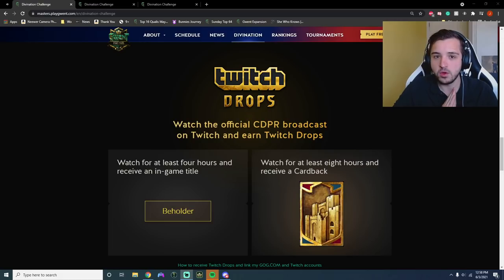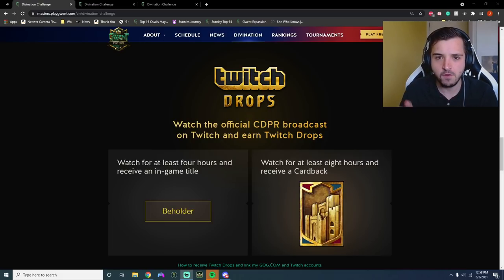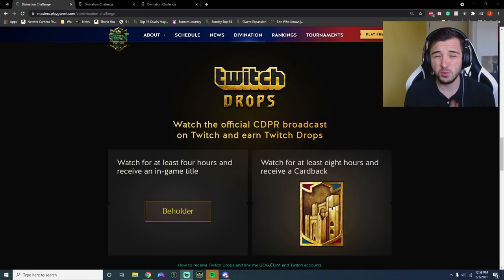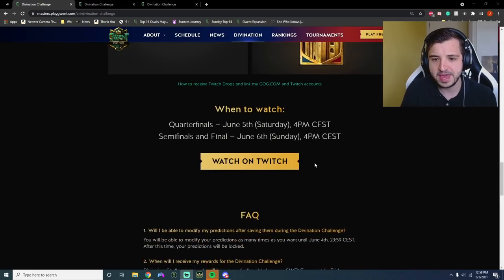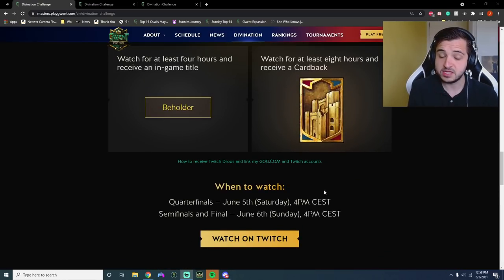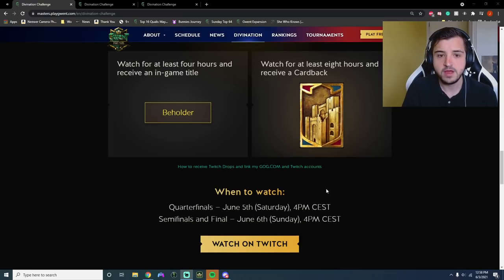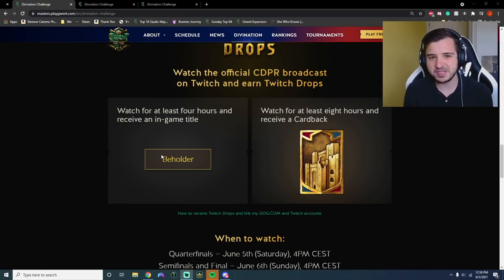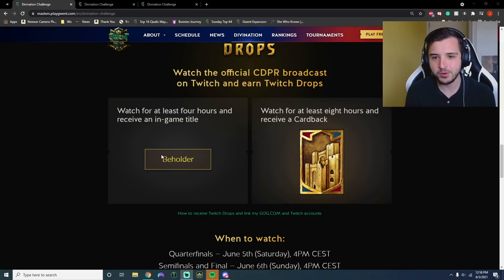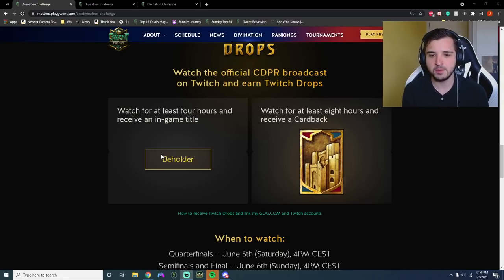And with all big CDPR events, there is an opportunity to get your hands on lots of free resources. First and foremost, if you watch the official CDPR broadcast, which starts on Saturday at 4pm CEST, same time on Sunday as well, if you watch four hours you're going to get this Beholder title. I'm not a massive fan of titles. I've got my Temerian one and my Pella one now, so I don't really change it up.